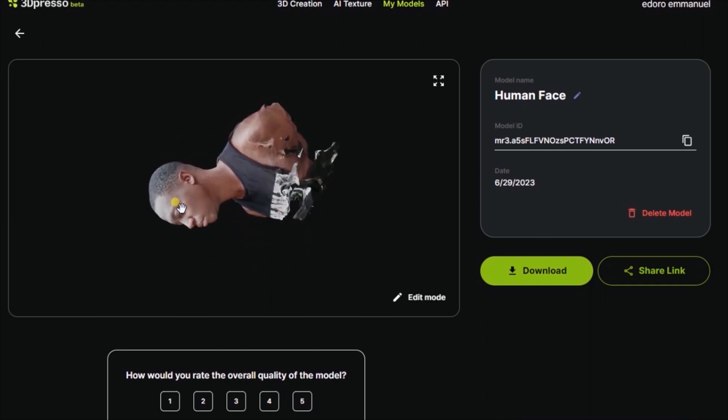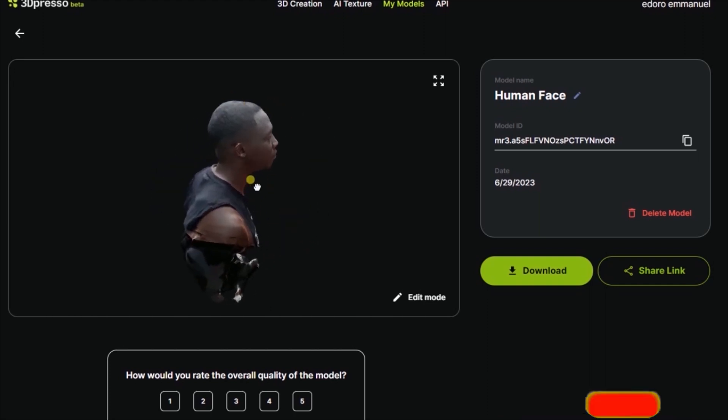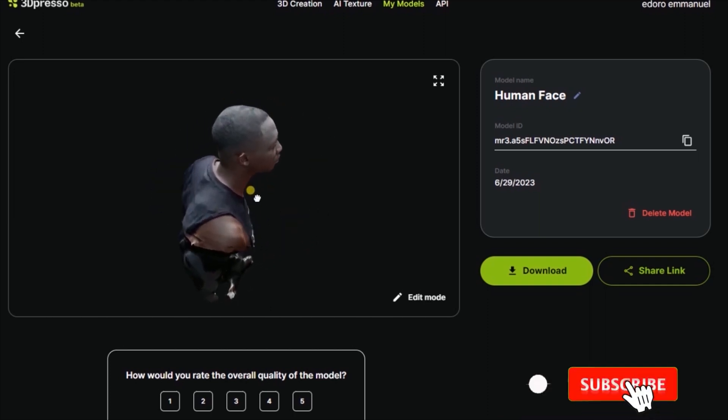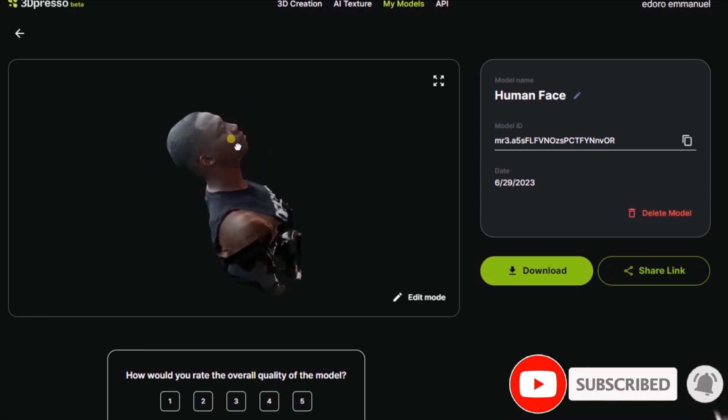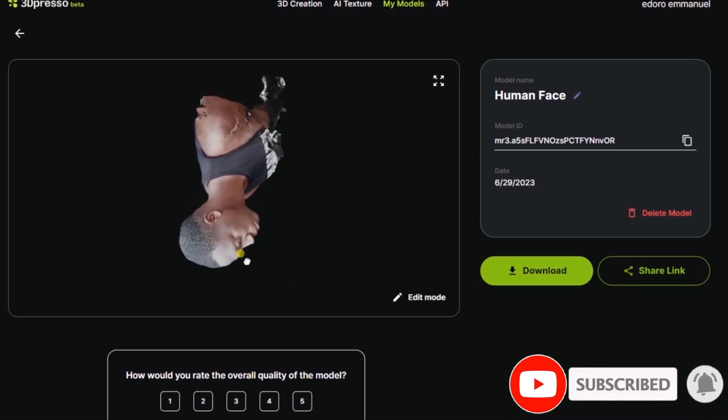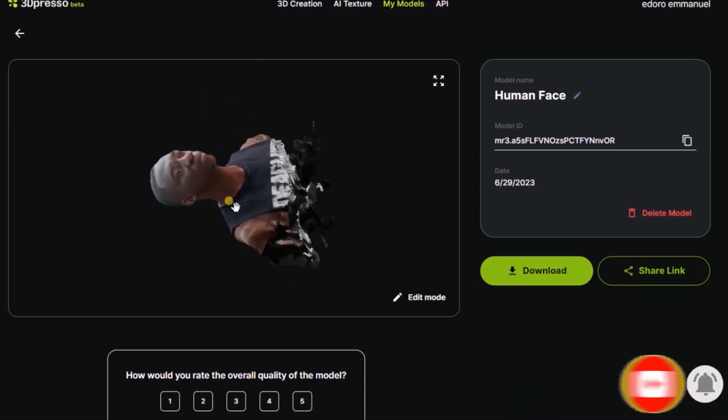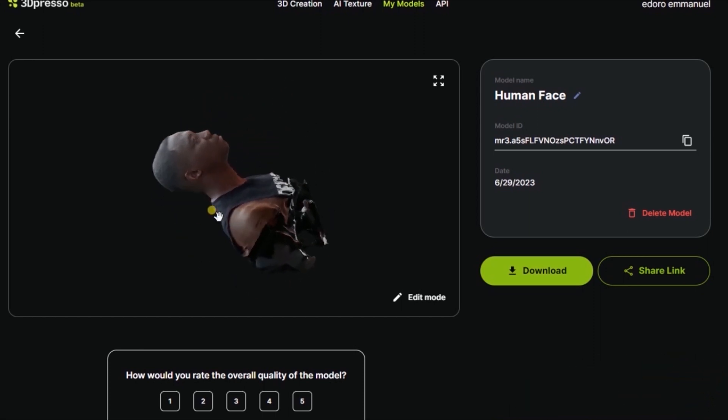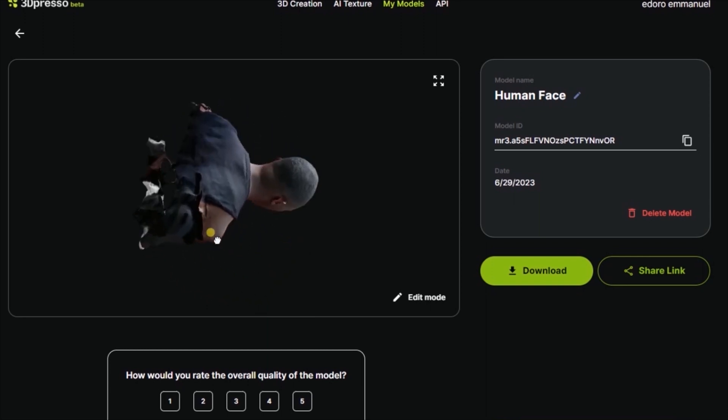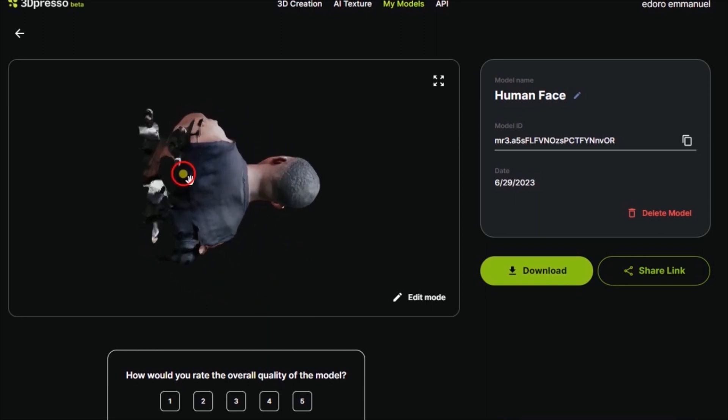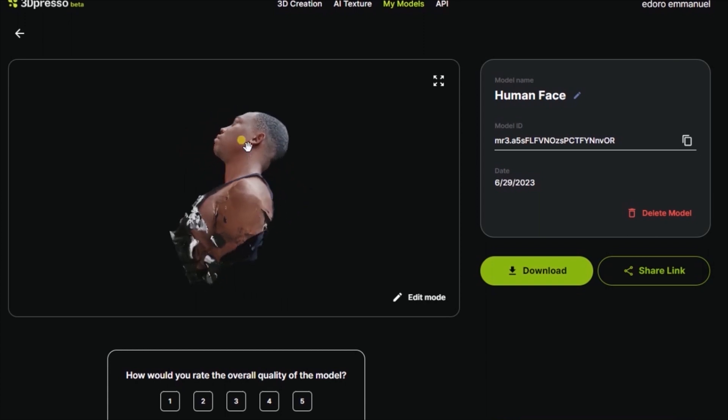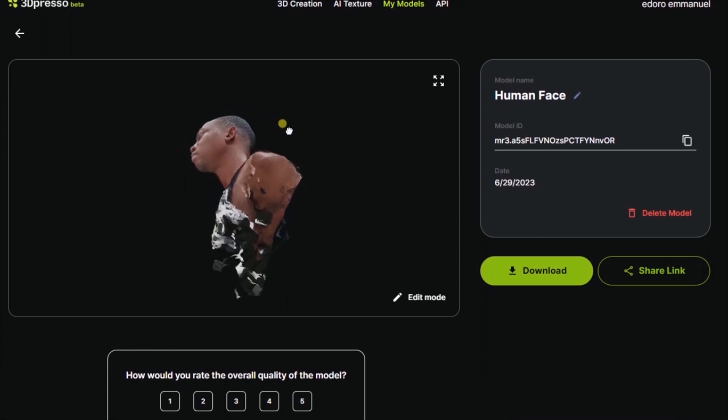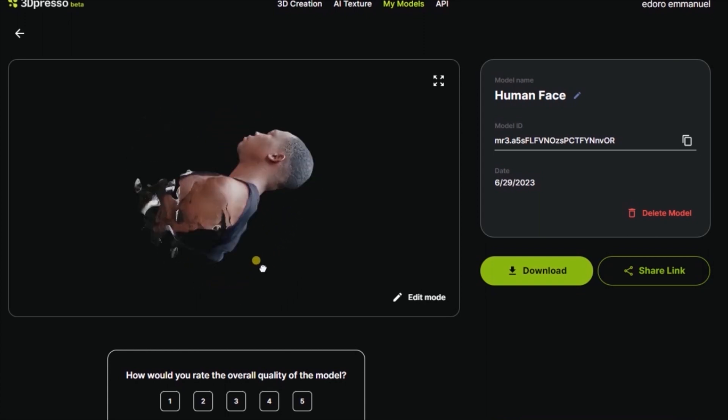I'll be showing you how you can convert your video to 3D object, that is, having a digital image version of yourself. Before now, when you want to have a 3D image of yourself, you probably must have used photogrammetry software.